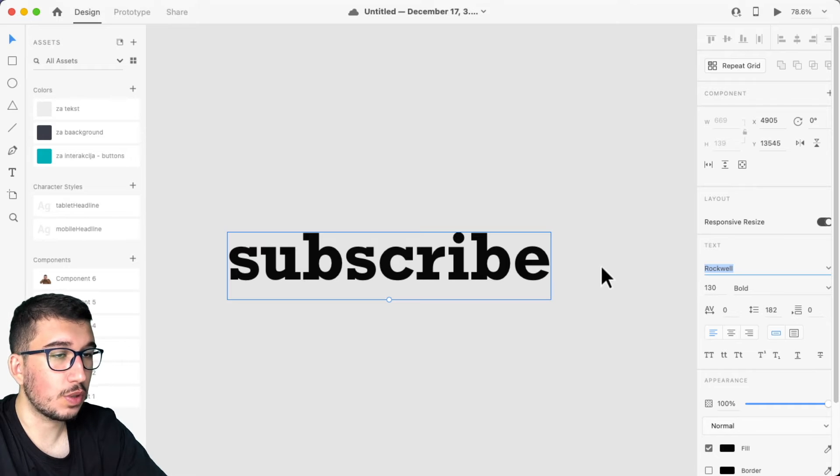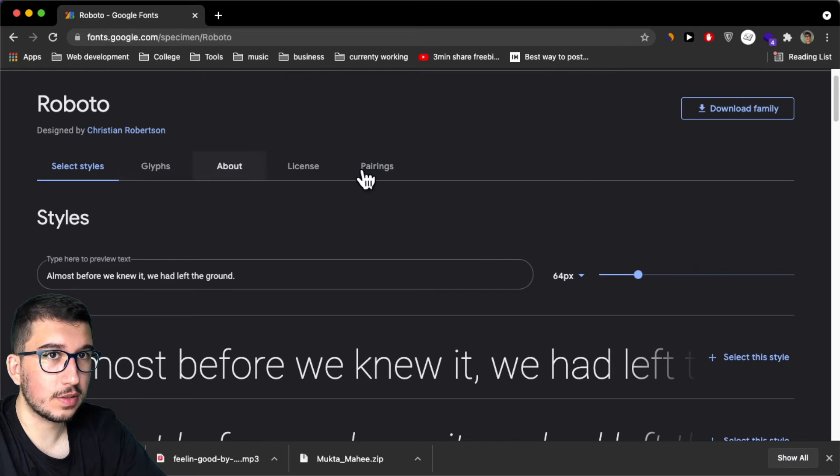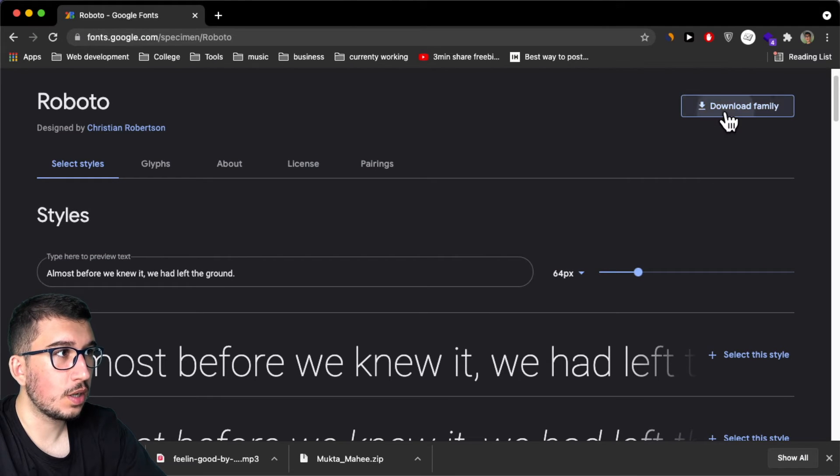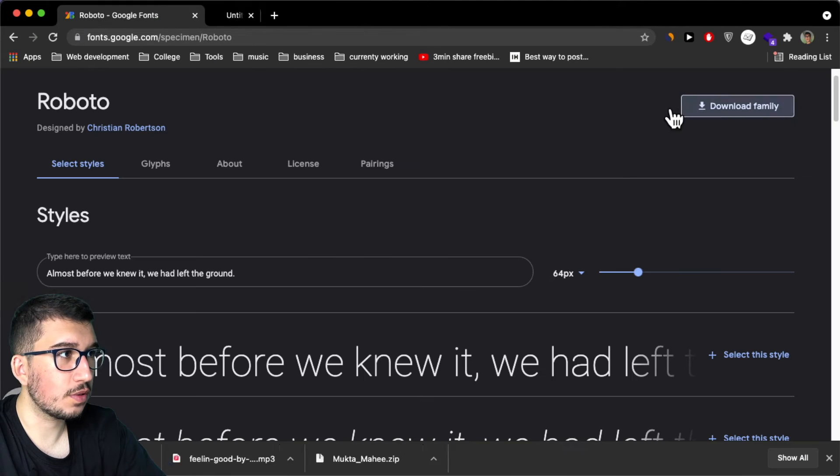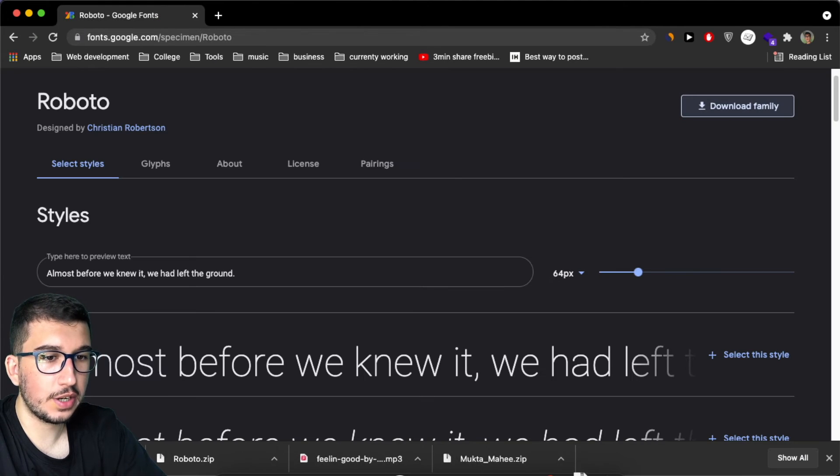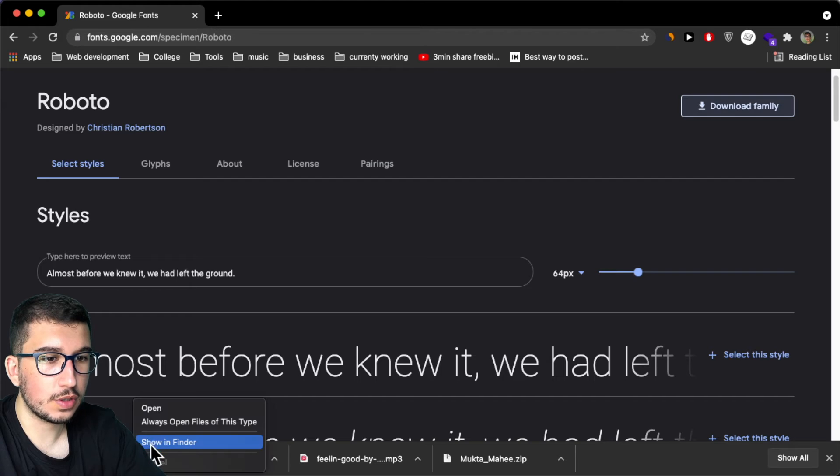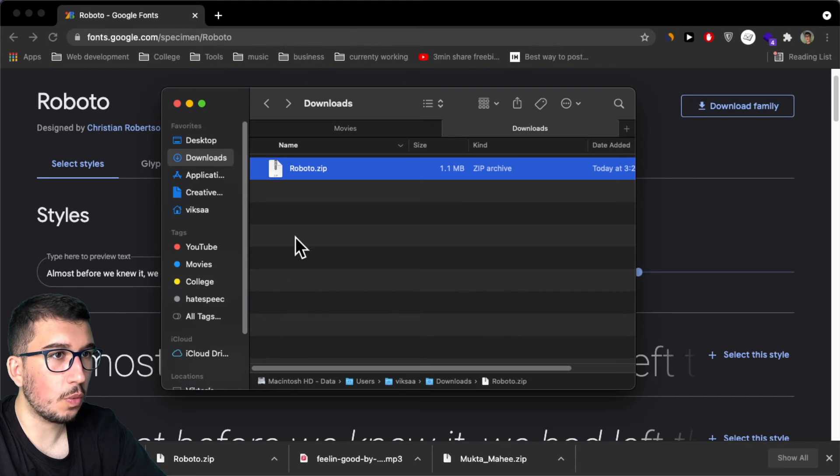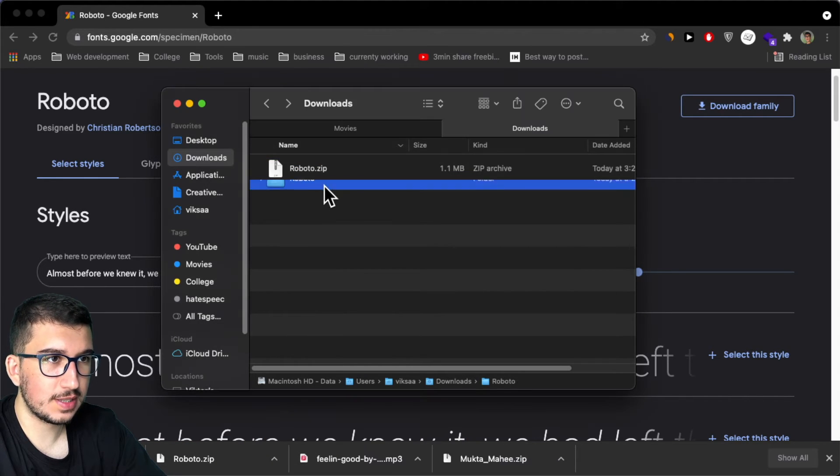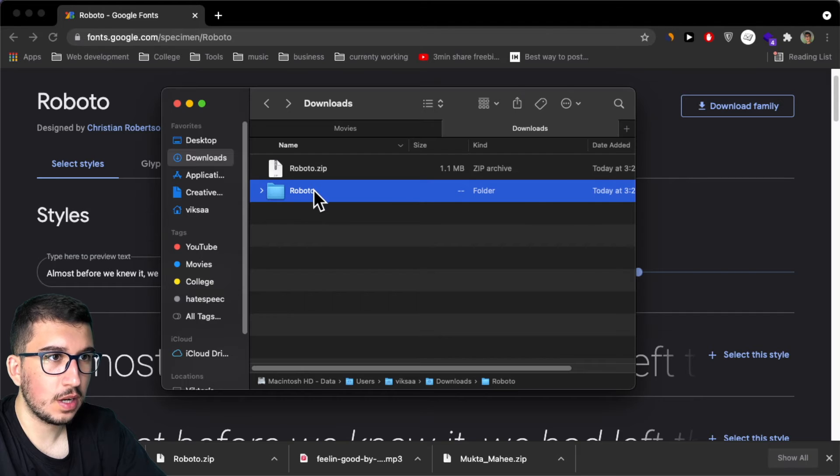To import this Roboto, you first have to download it here. Of course, you need to open the zip file, extract the zip file.